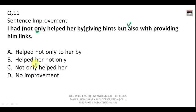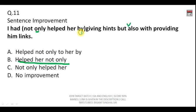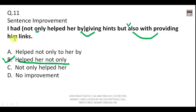The corrected sentence is: 'I had helped her not only by giving hints but also by providing links.' Both parts are followed by preposition plus -ing form, making the sentence balanced. The answer is B. These kinds of sentences can definitely be expected in SSC CGL 2018 as well.